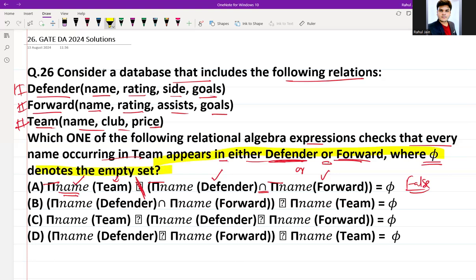Option B: (π(name, Defender) ∩ π(name, Forward)) ÷ π(name, Team) = ∅. This checks names that are common to both Defender and Forward and are present in Team. This is checking common names between Defender and Forward, which is unrelated to our requirement. So Option B is also false.